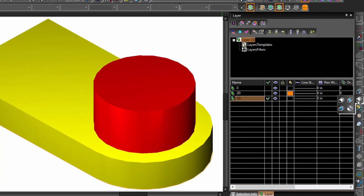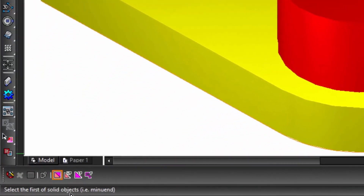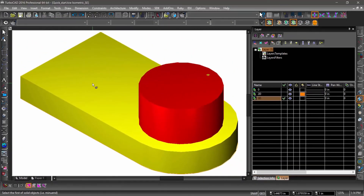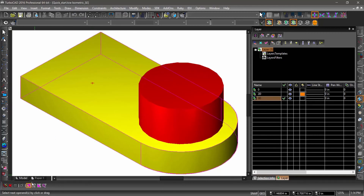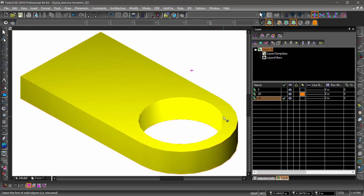Now we are going to create a hole in the outside object using 3D subtract. 3D subtract is found in a flyout near the center of the right side toolbar. After choosing 3D subtract, look near the bottom left of the TurboCAD window — there you will see the tool prompt. If you ever get stuck, look to the tool prompt. The tool prompt is telling us to select the first object or minuend — this is the object that we are subtracting from. Let's select the outside object for the minuend, then select the inside object as the operand — this is the object we are subtracting. If you are using TurboCAD Professional, you may get a warning message about the editing history — go ahead and hit no to continue. There should now be a hole in the 3D object.